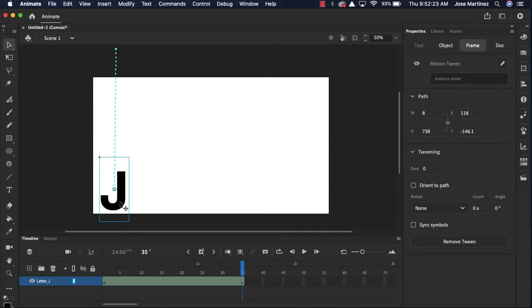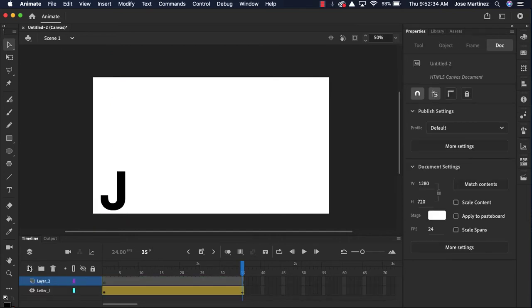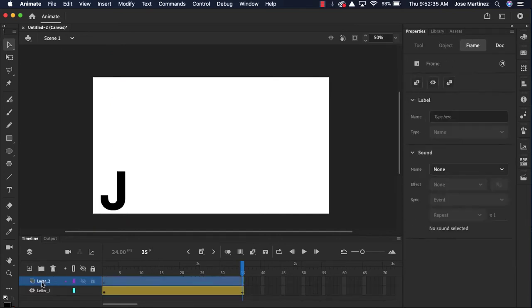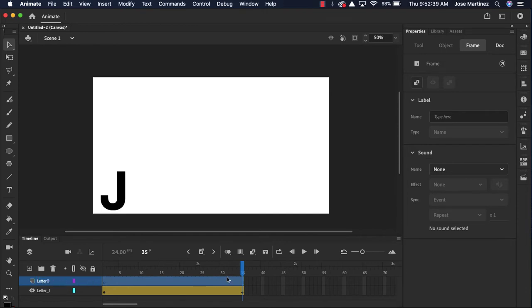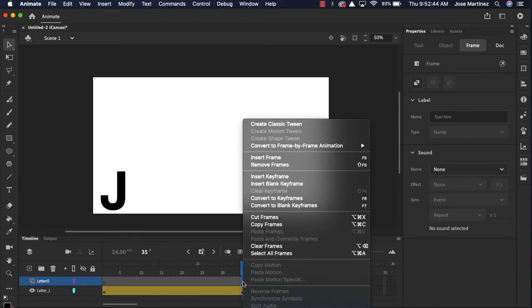When that J lands, I want a second letter to appear, the letter O. So I like to stay organized and animate with layers. I'm gonna click here and add a new layer, call this letter O. And I want the O to start coming down at this point. To let Animate know that, I'm gonna right-click and insert a blank keyframe.